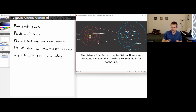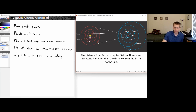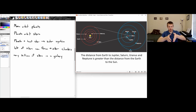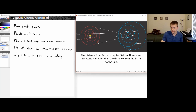These inner planets are all pretty close to each other and to the Sun. The Earth, no matter where it is in its orbit, is always closer to the Sun than it is to Jupiter. The outer planets are a lot more spread out than the inner planets.